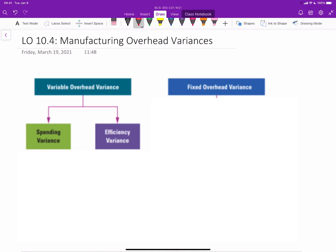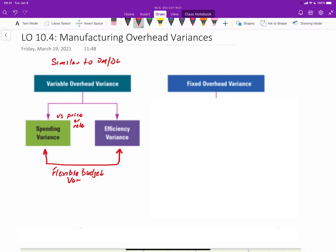Our last objective for this chapter relates to manufacturing overhead variances. We have two types of overhead — fixed and variable — so we'll first look at what comprises the variable overhead variance. Variable overhead variances are very similar to variances for direct materials and direct labor. The variable overhead variance is split into the spending variance, analogous to the price or rate variance, and the efficiency variance. The spending variance plus the efficiency variance equals the flexible budget variance.